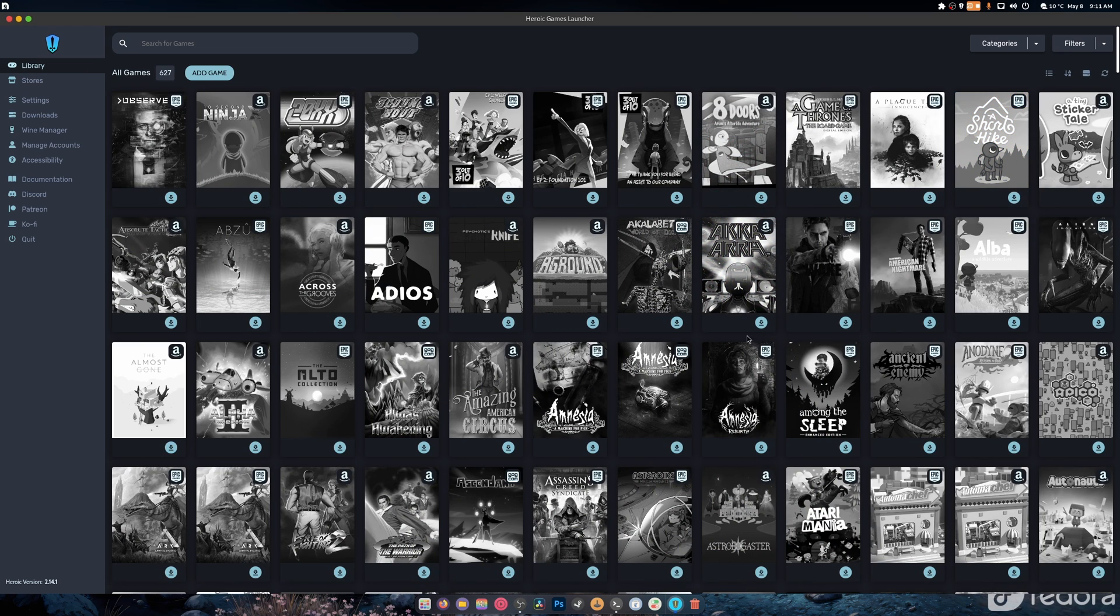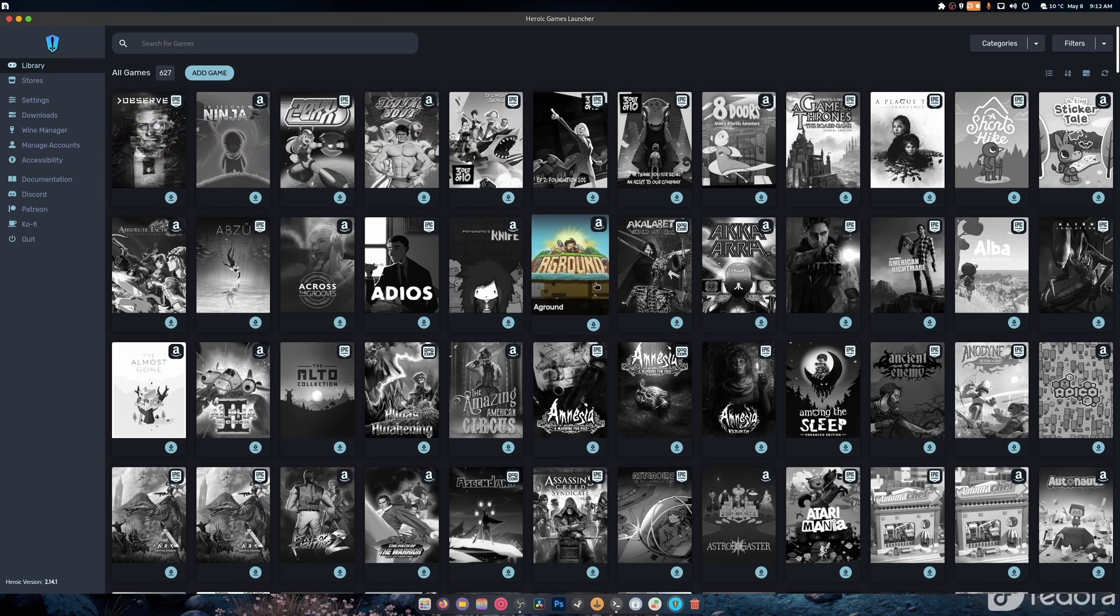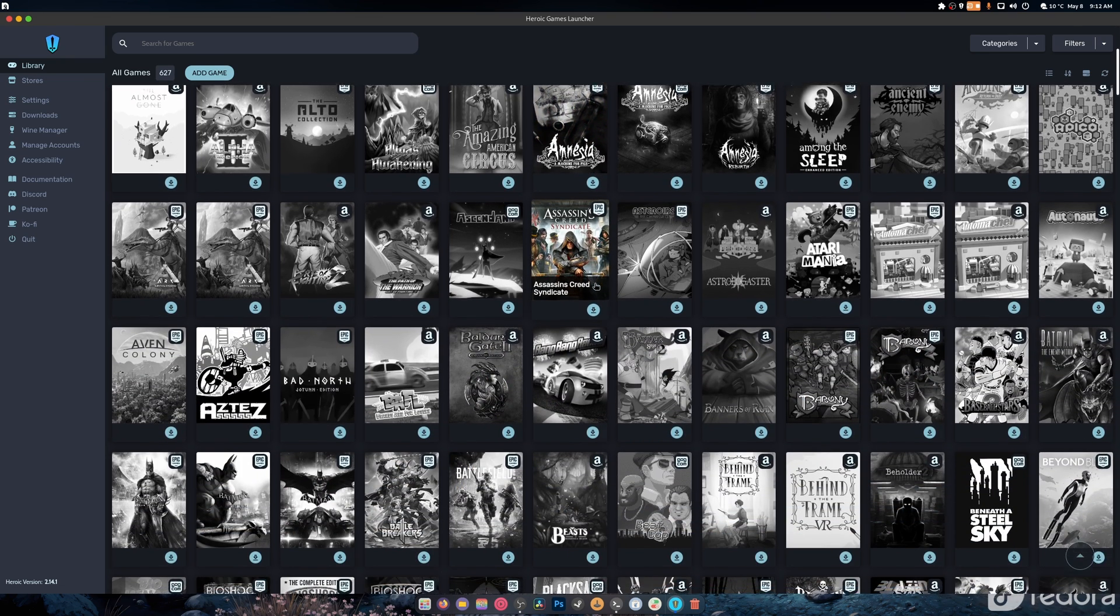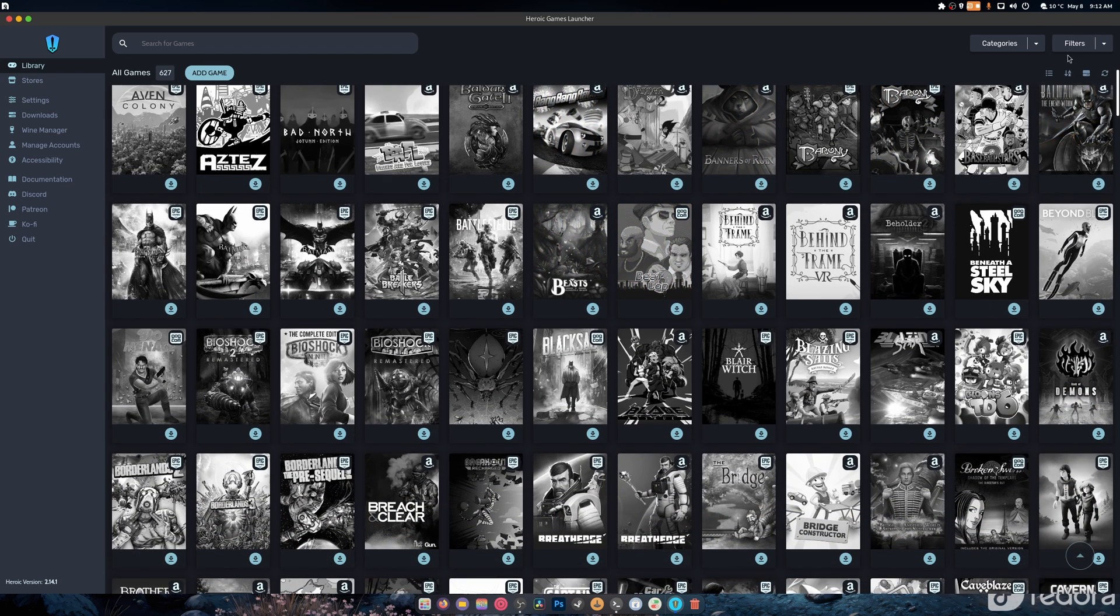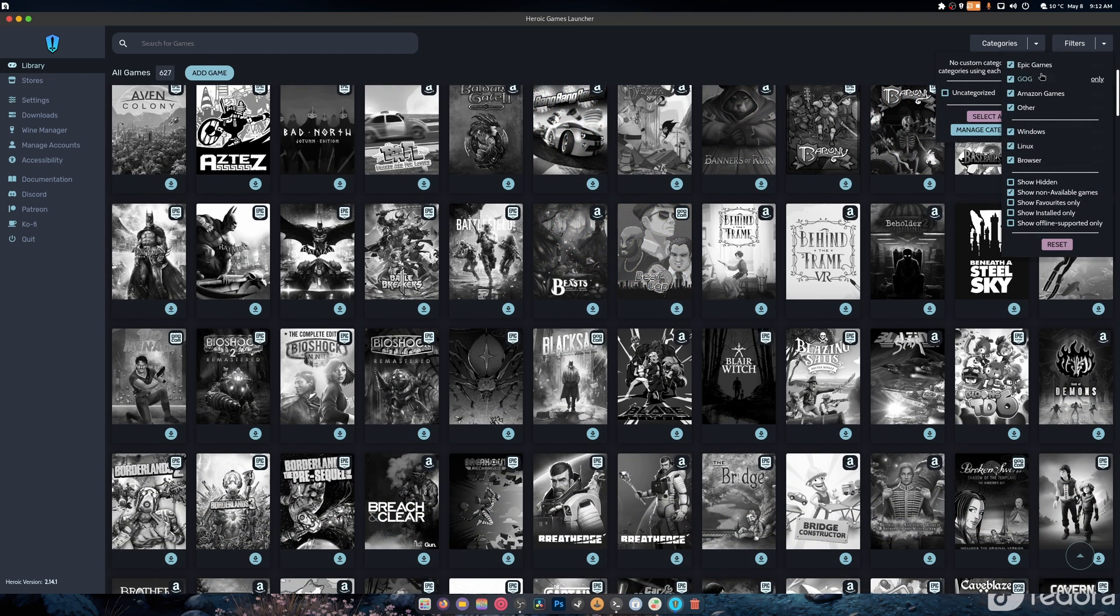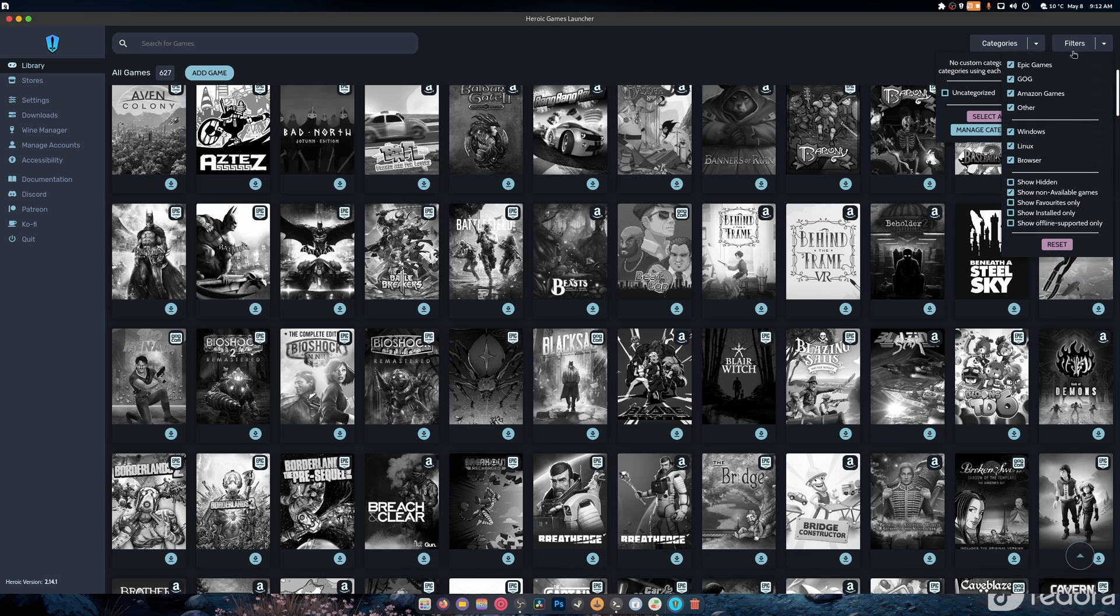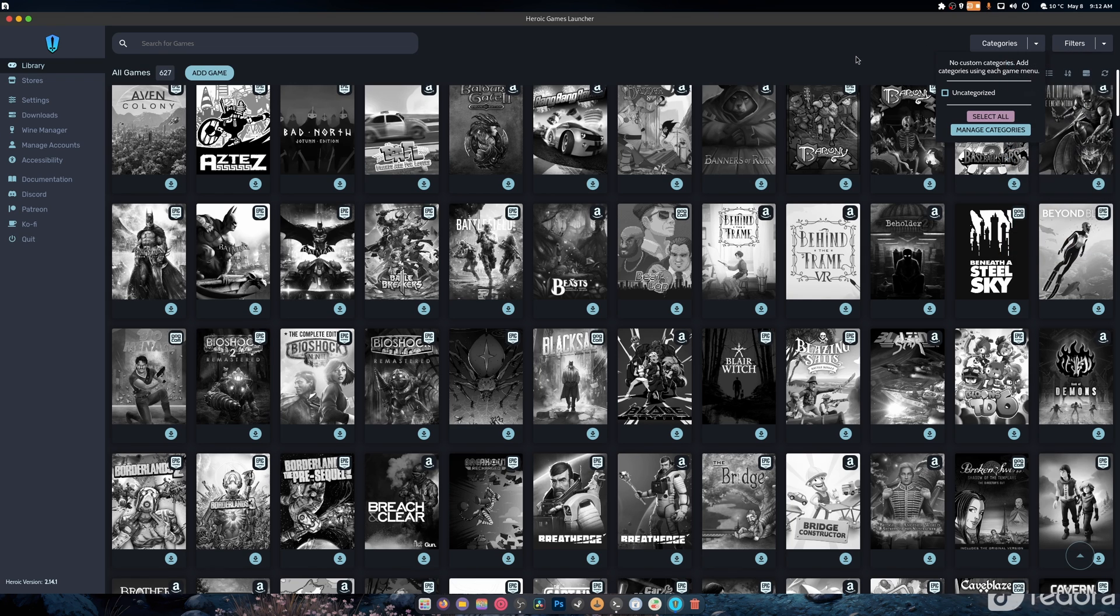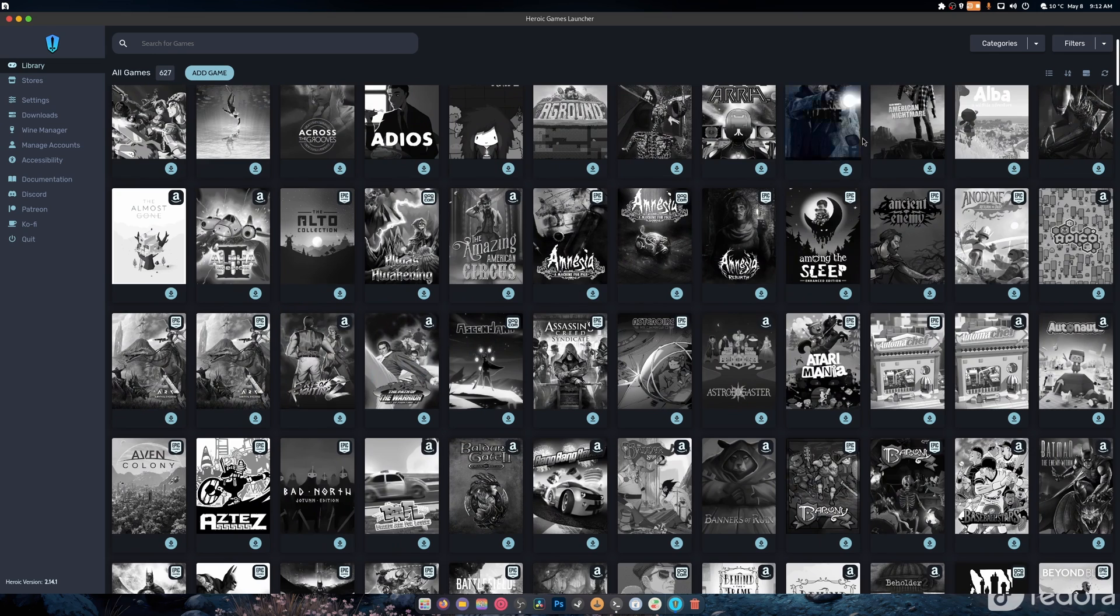Alright, so we're all logged in. As you can see, got my Amazon, there's Epic, and somewhere around here there's Cyberpunk with GOG. All of it's here. You can split it into categories or filter it by Epic, GOG, Amazon, other, Windows, Linux, browser games. Pretty much everything is here.